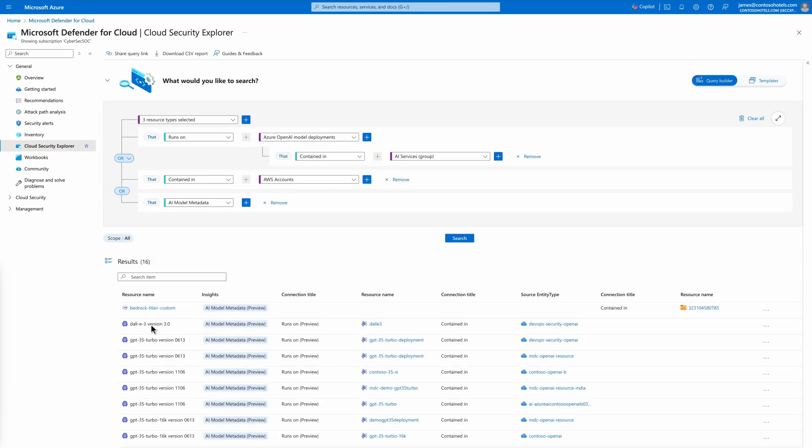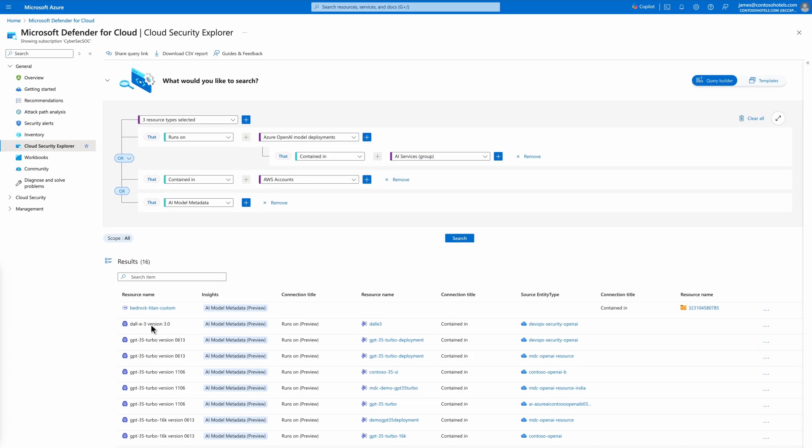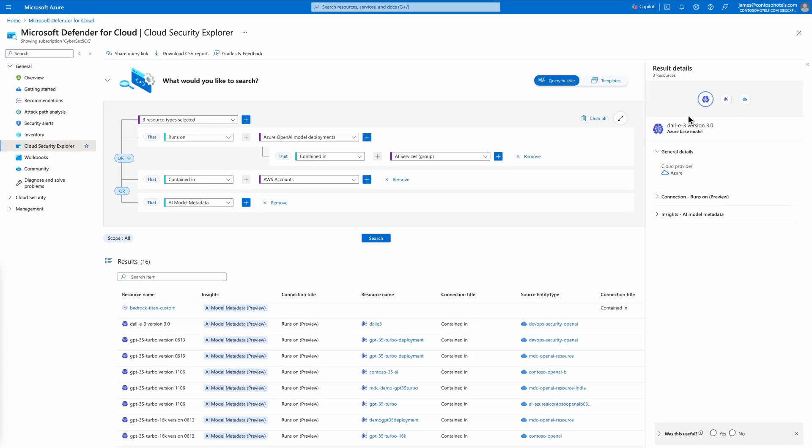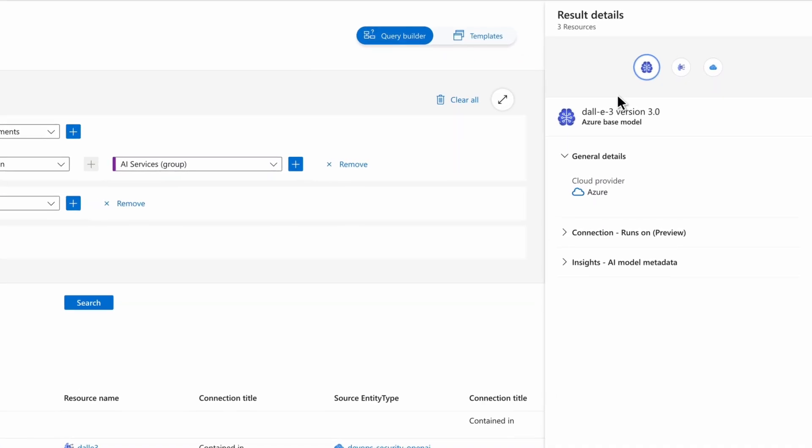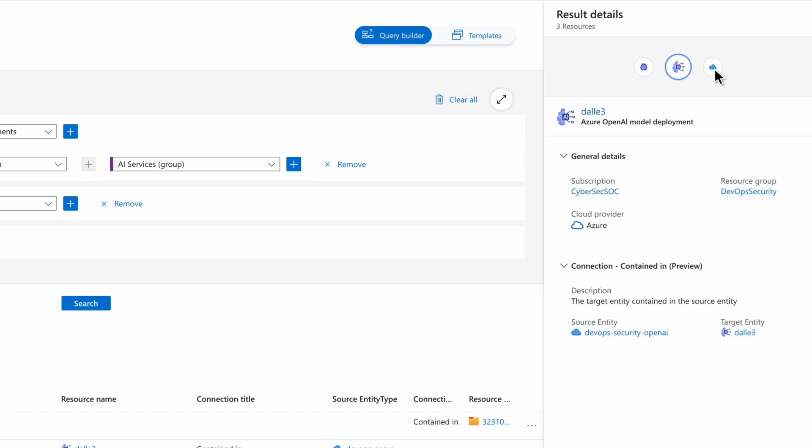Now we can see all the AI models and deployments used by your organization, and by selecting one, we get additional insights into the base model, deployment, and resources.